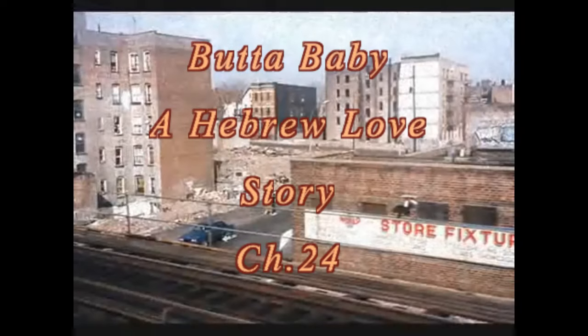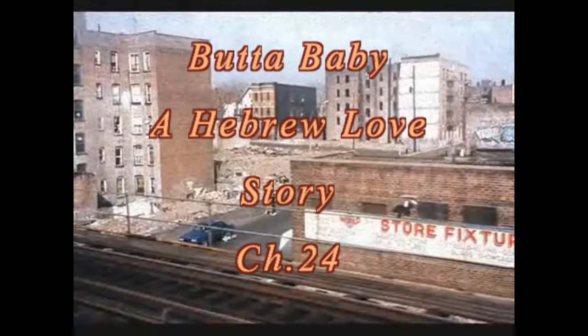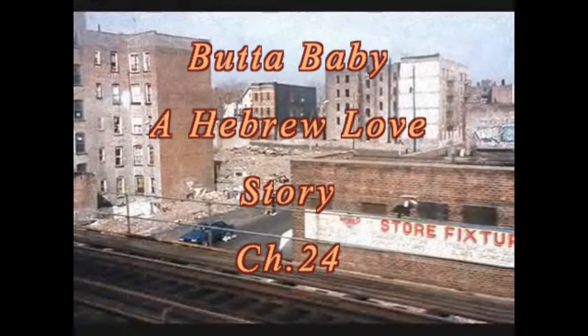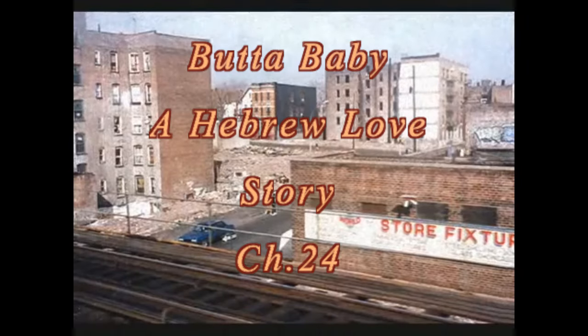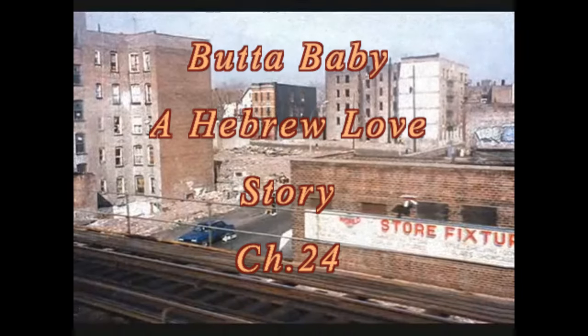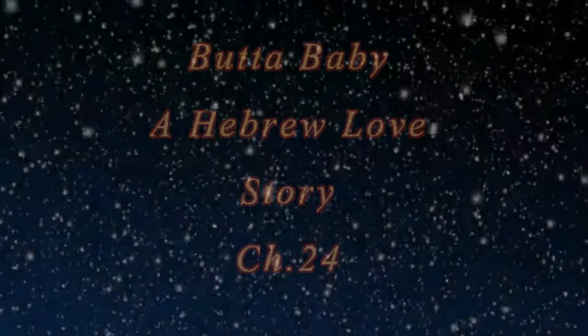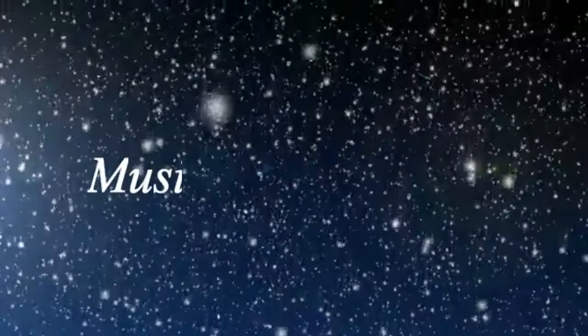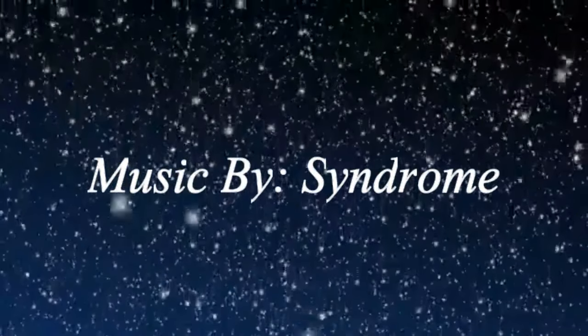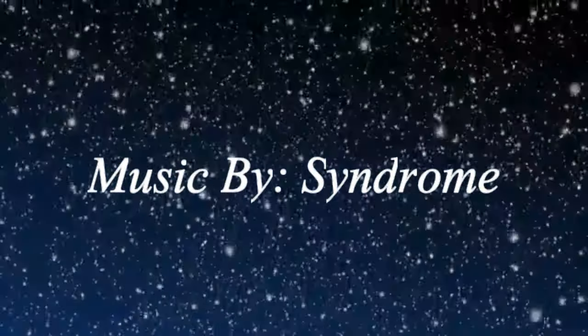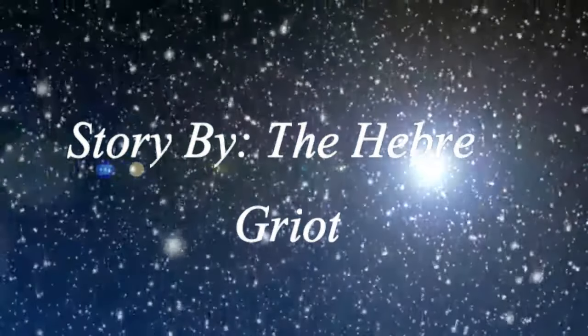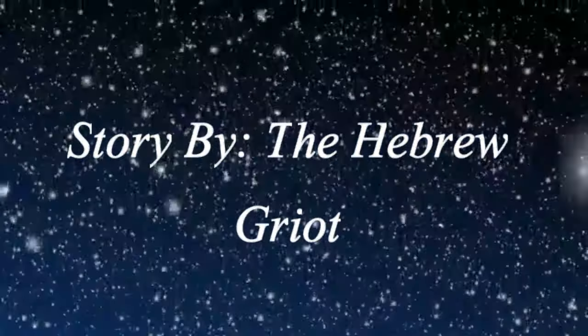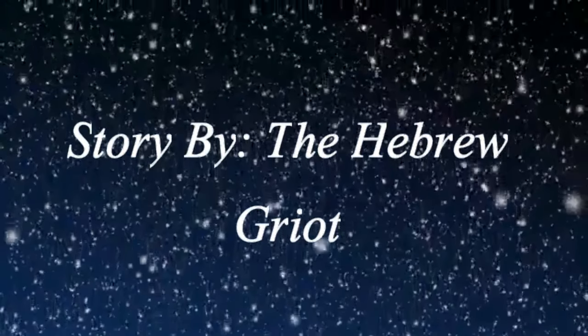Soldier, keep on marching on. Head down till the work is done. Waiting on that morning sun. Soldier, keep on marching on.